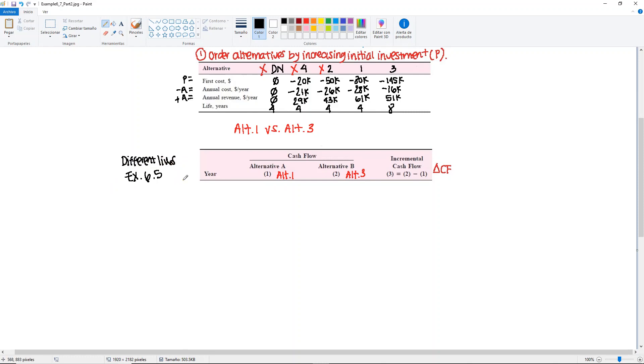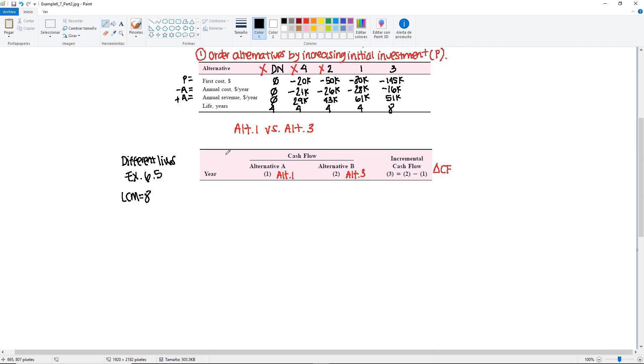We need to find the LCM because it's based on the present worth. The LCM in this case for four and eight will be eight years when the cycles overlap. For Alternative 1 we would need to repeat it twice, and then Alternative 3 is one cycle. When the two cycles overlap for Alternative 1, you will have overlapping cash flows. That's why we cannot just do years 1 through 8.